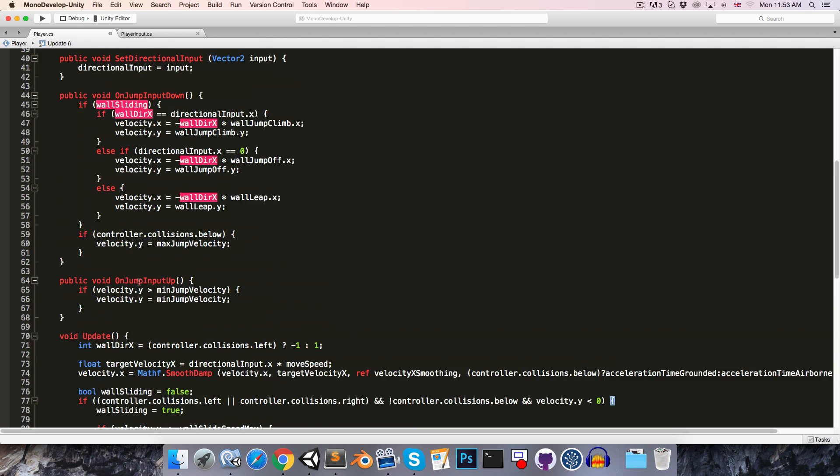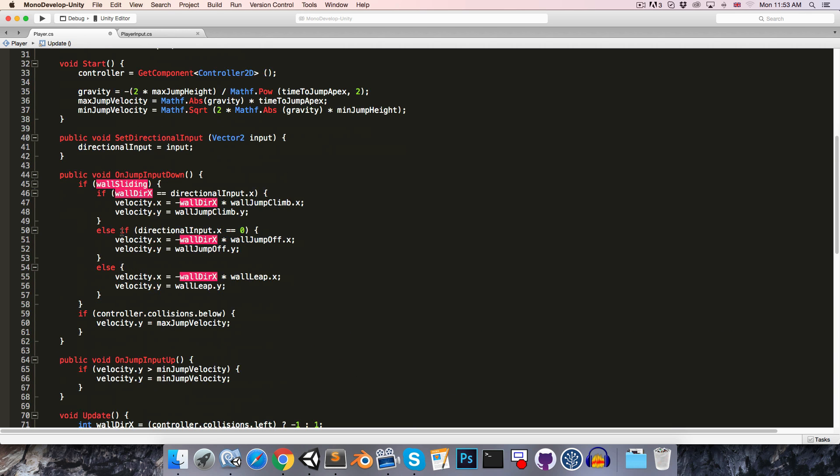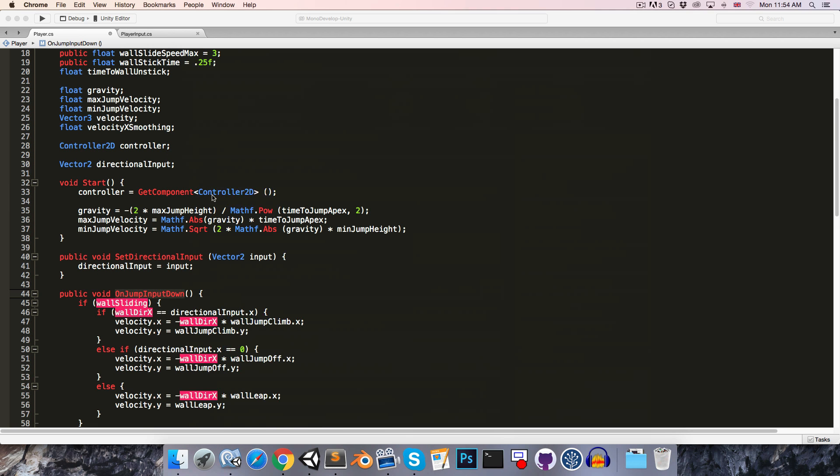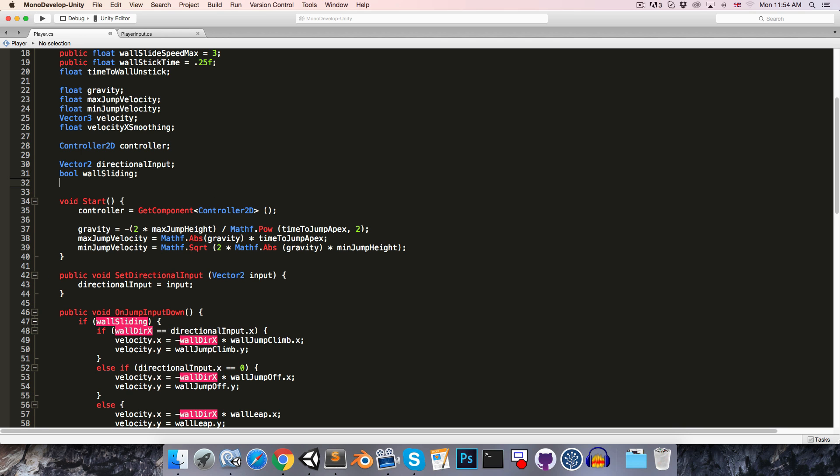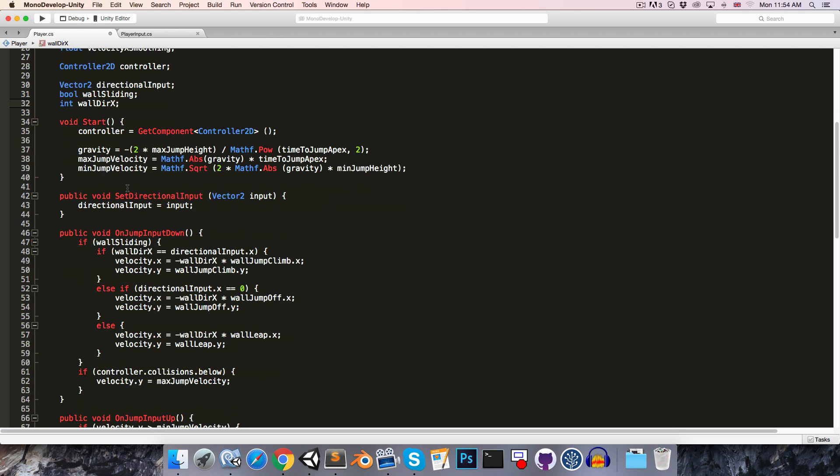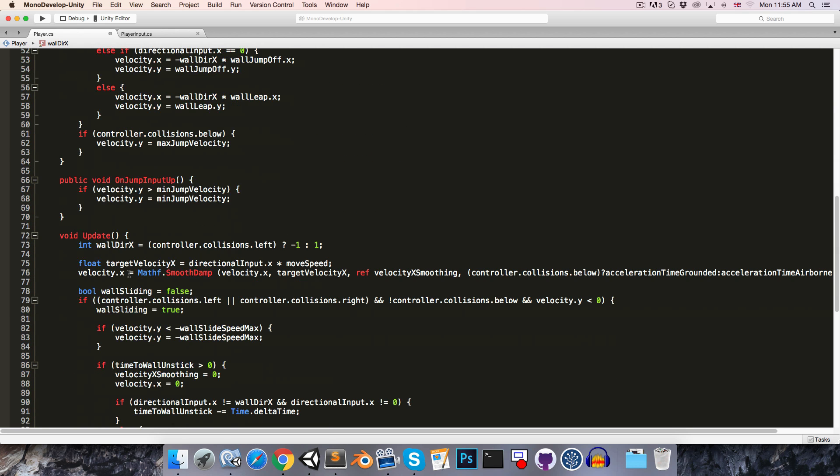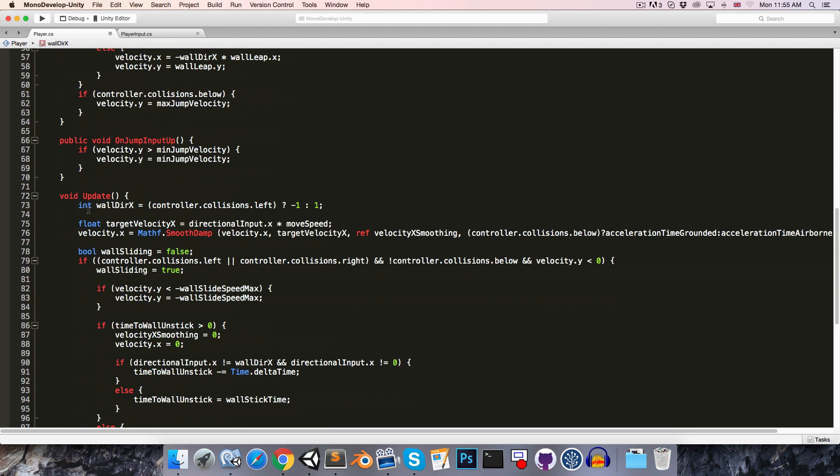So clearly we're going to need access to the wallSliding bool as well as the wallDirectionX integer inside of this method, so let's declare both of them up here, bool wallSliding, and int wallDirectionX. And then, obviously we don't want to declare them again, so we can just remove int there, and remove bool over here.